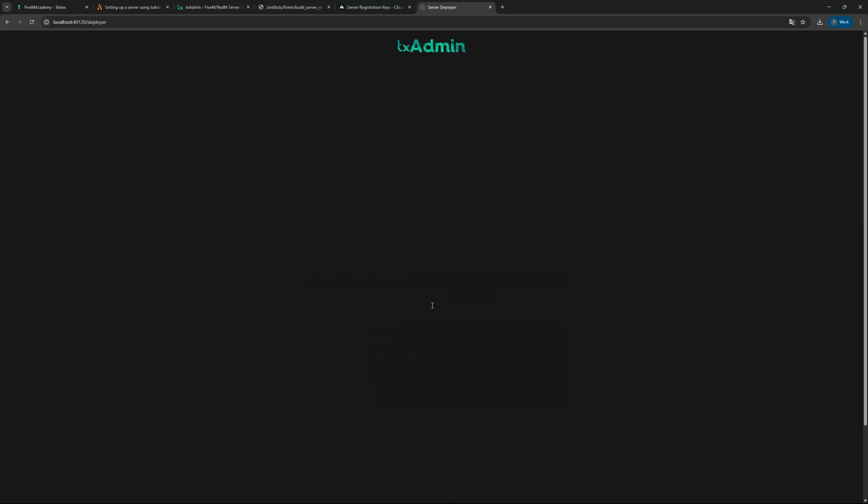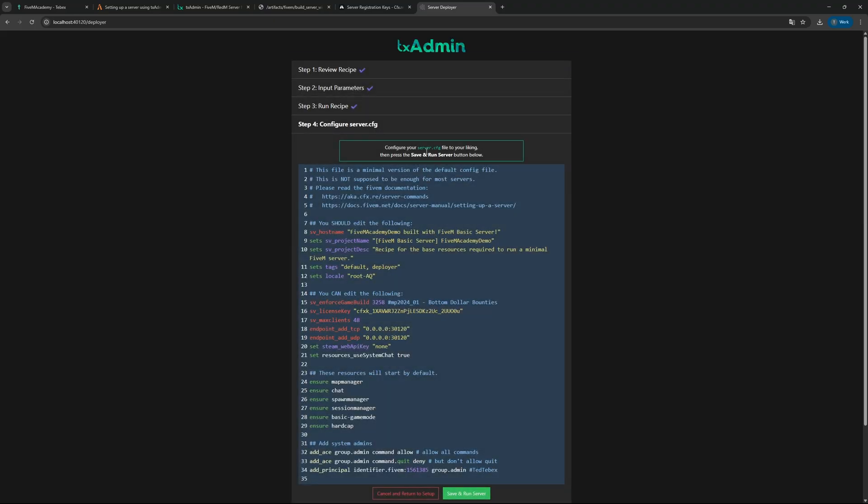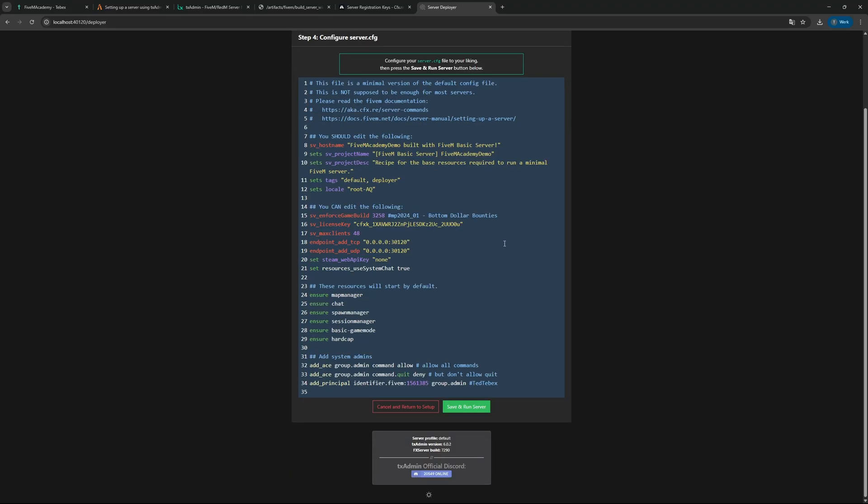After this is done, we're going to click next. This is where we're going to configure our server.cfg. This is basically where it's going to install all the different things for our server and we have some options to change some more settings. In this case, we're just going to immediately add Tebex to the startup.